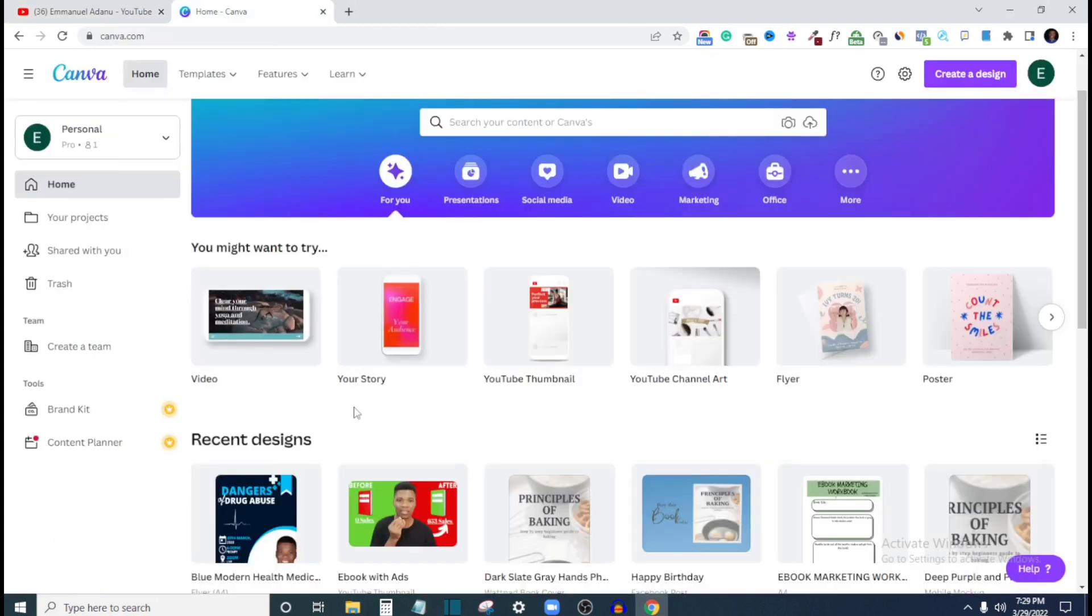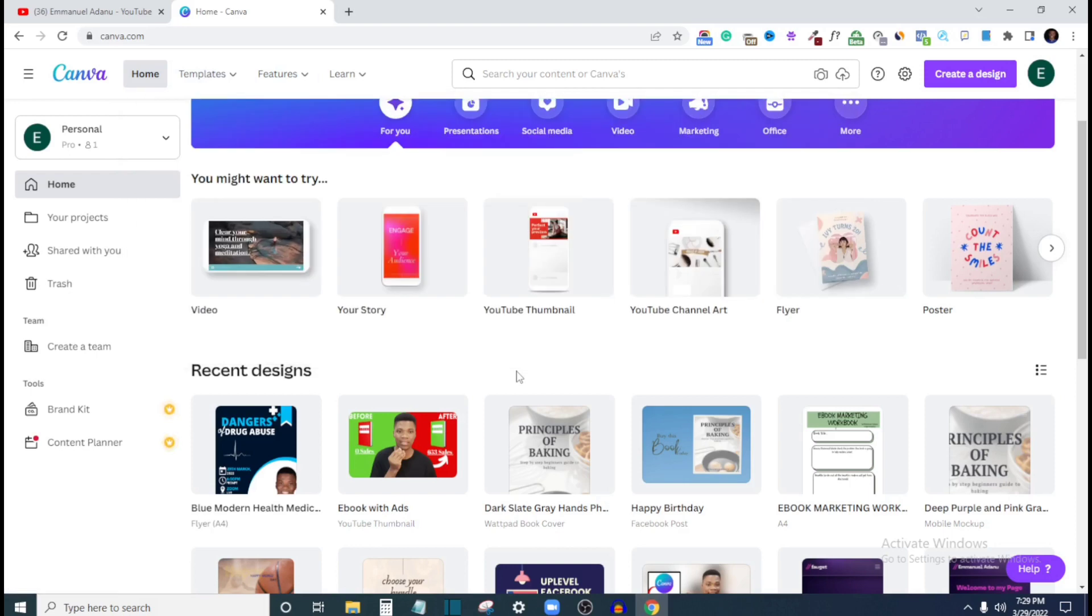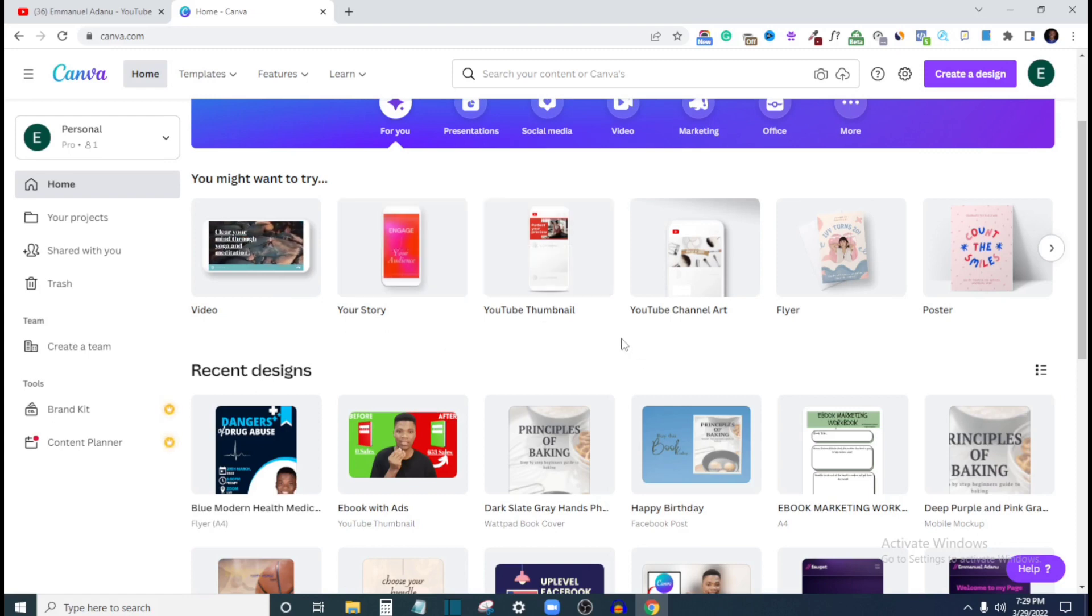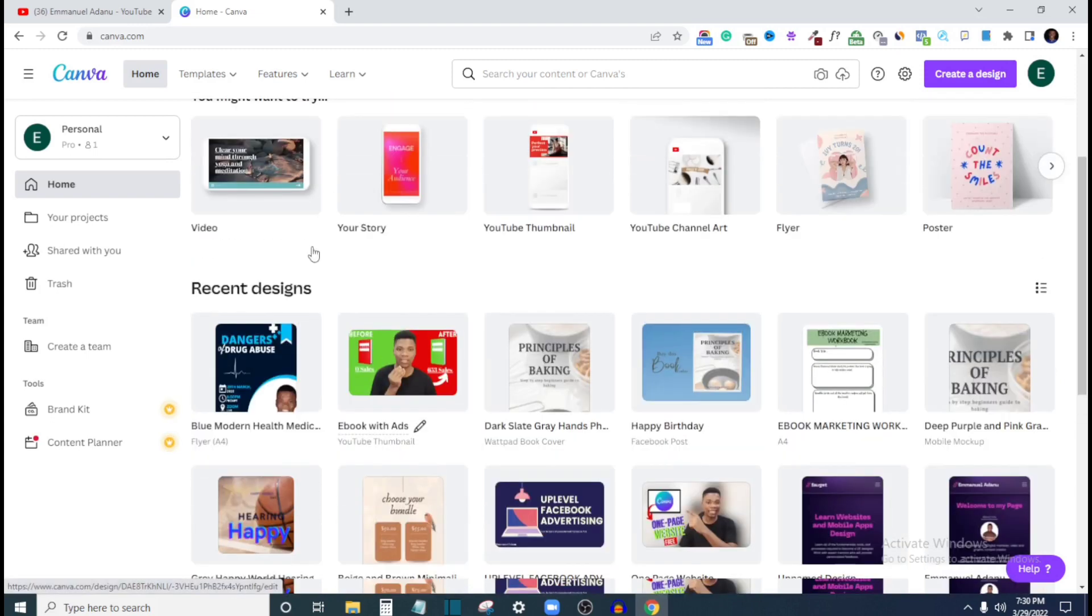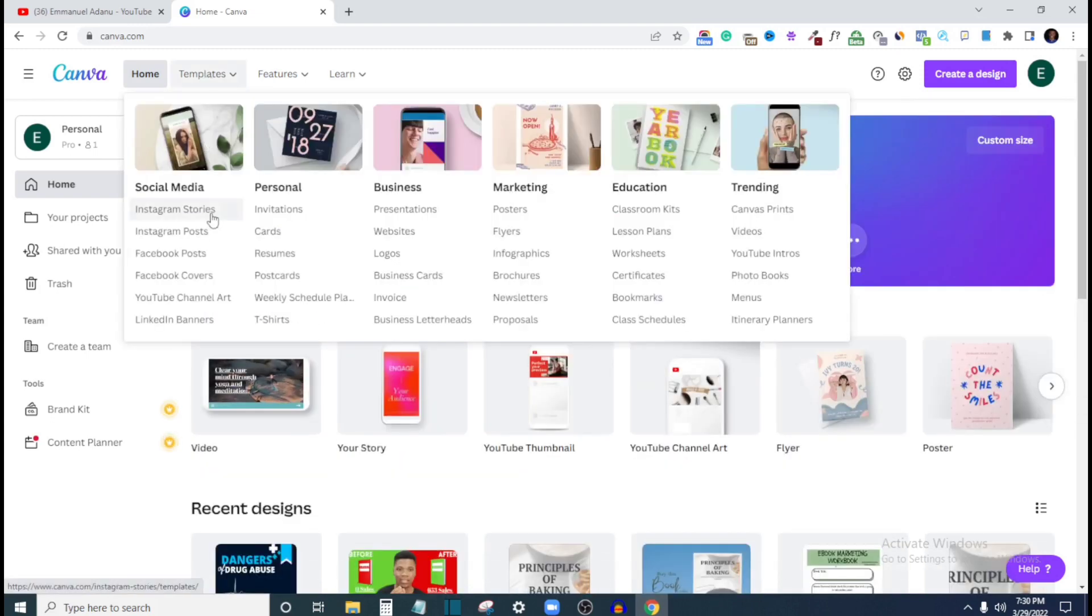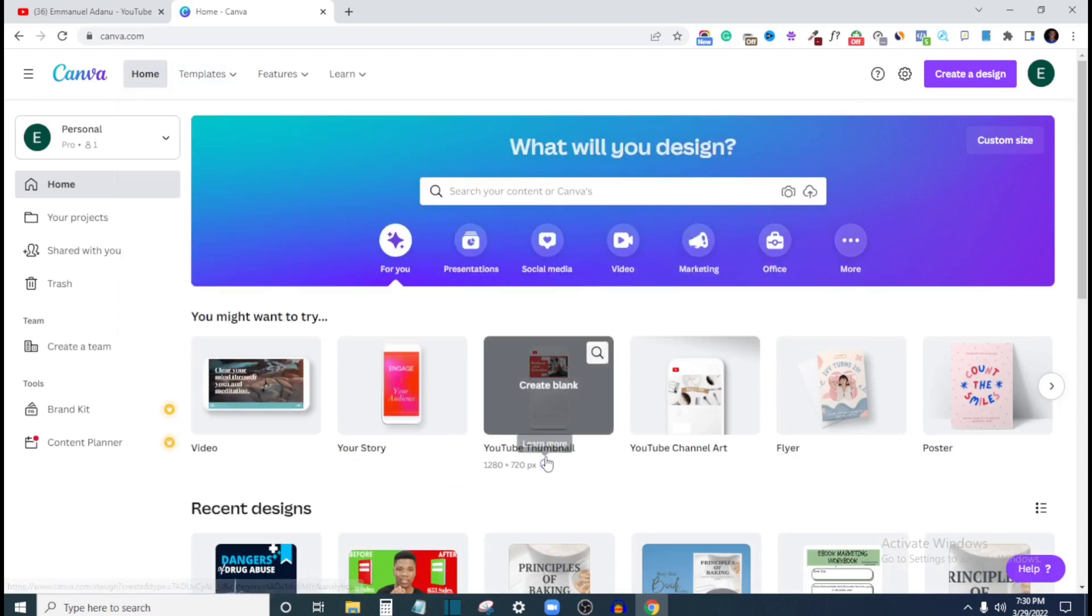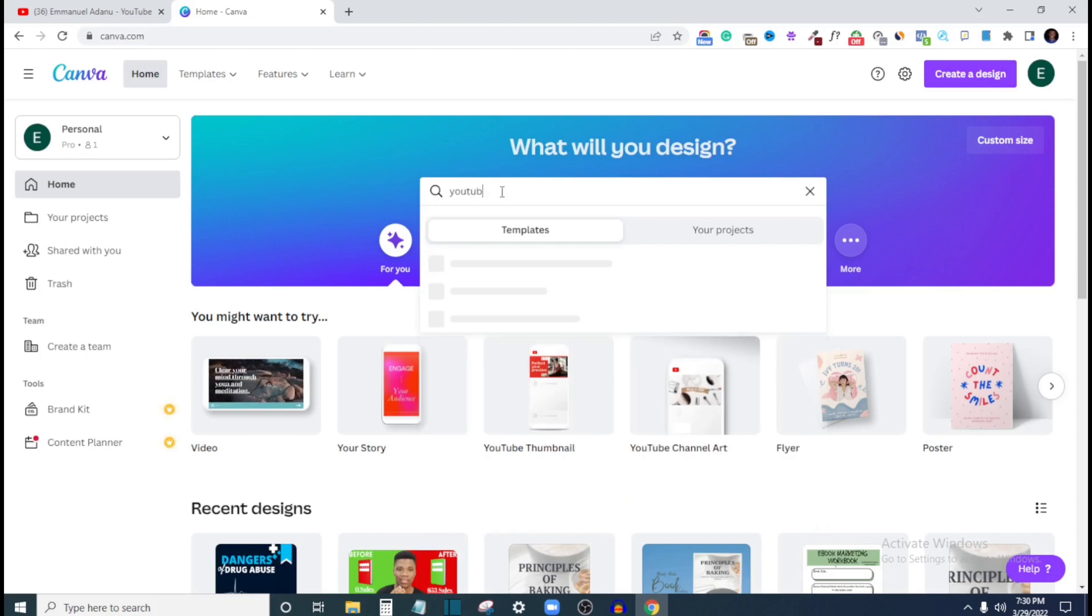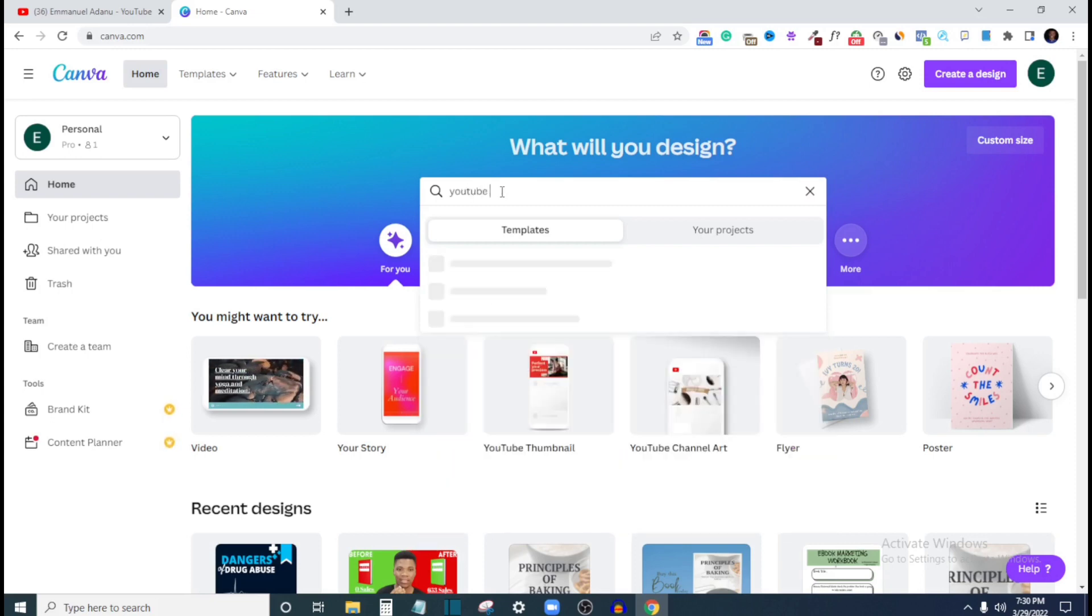And here on Canva, you can select any template you want. But I'll just use YouTube thumbnail. And that's because I'm uploading this video to YouTube, the videos that I paid using that technique. I'm uploading them to YouTube, but if you're uploading the video to Instagram, then you should select Instagram post template. If you're uploading to Facebook, you select Facebook post template. But I'm uploading to YouTube. So I'm just going to use YouTube thumbnail that I'll get the perfect measurement.